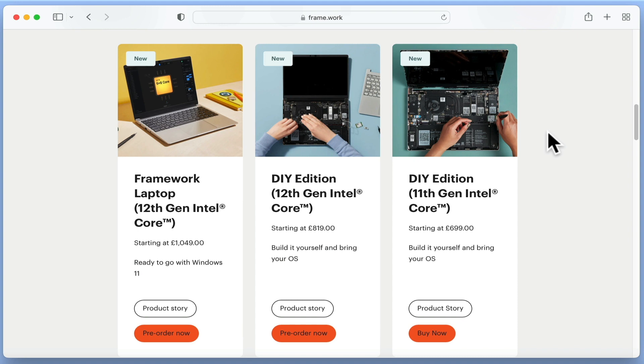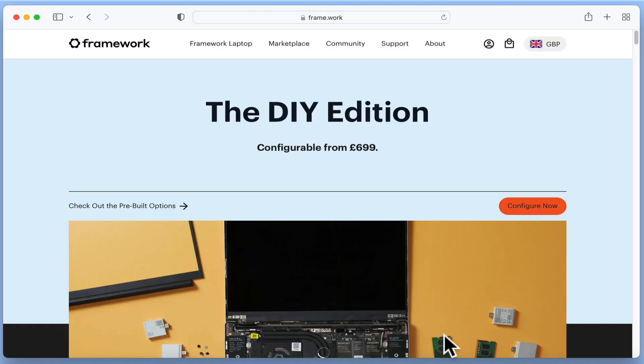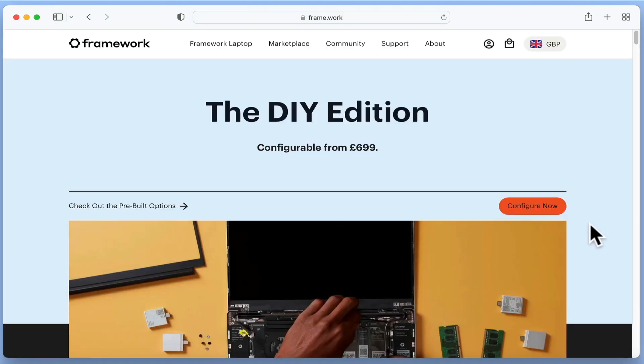If we jump onto the Framework website, we are presented with a selection of different models to choose from. However, as we want to try and keep the price down as much as possible, we are going to choose the 11th generation Core DIY edition.